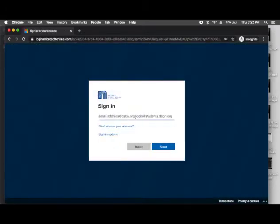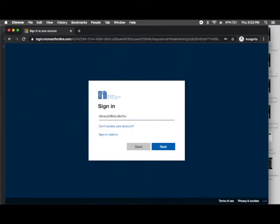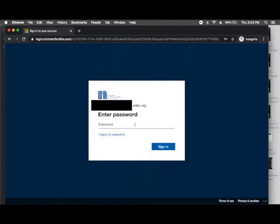This is where I would type in my login. I would be clancyb.students.dsbn.org. I have to type in my password.